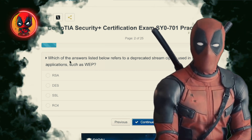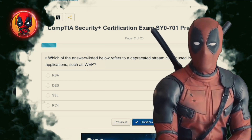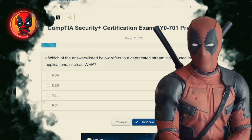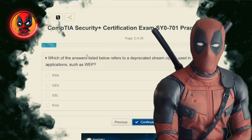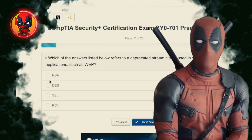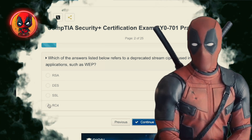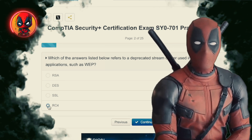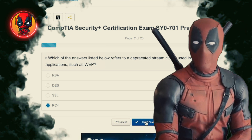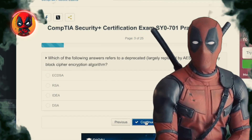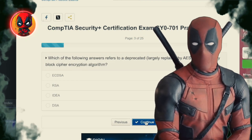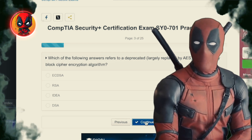Question 2. Which of the answers listed below refers to a deprecated stream cipher used in some legacy applications, such as WAP? RSA, DES, SSL, RC4. RC4, also known as Rivest Cipher 4, or how I like to call it, really crappy 4, when it comes to security. It's like using a colander to carry water — just not effective anymore.